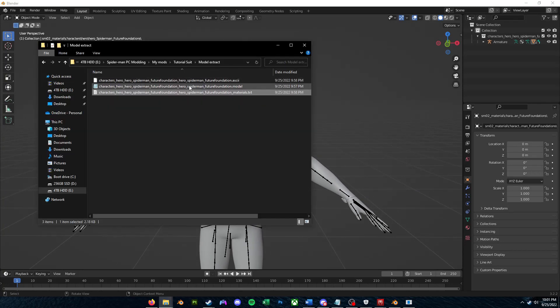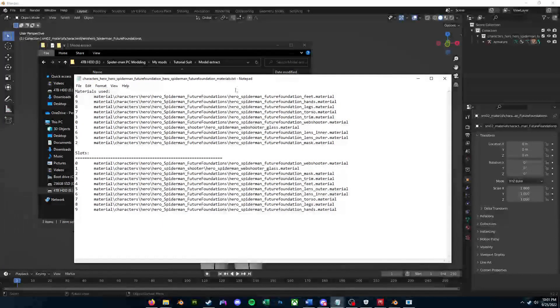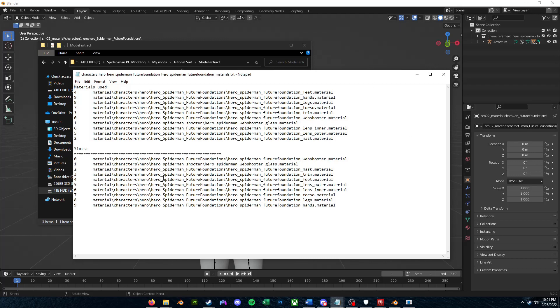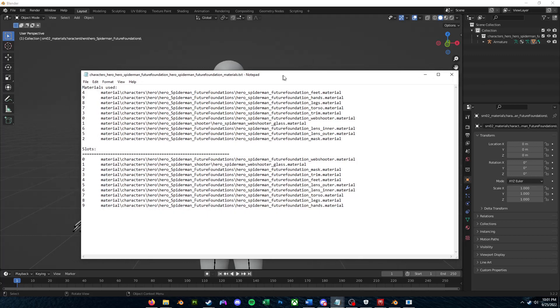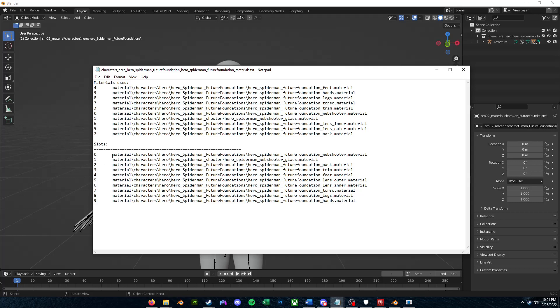Spider-Man Remastered assigns these materials in the alphabetical order of all meshes names. So if we go back to that materials.txt file that our model to ASCII-GUI converter tool exported earlier, you'll see that there are two main sections in this file of these material file paths. So we have materials used and slots.